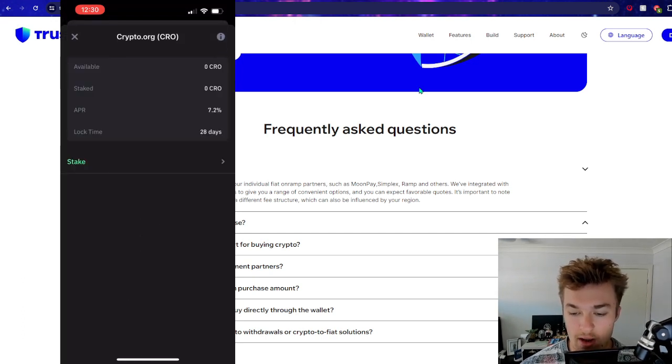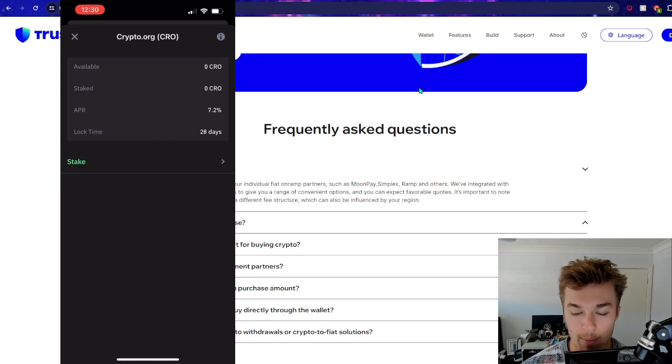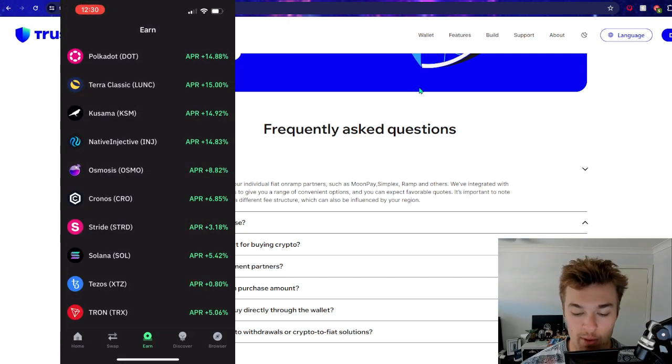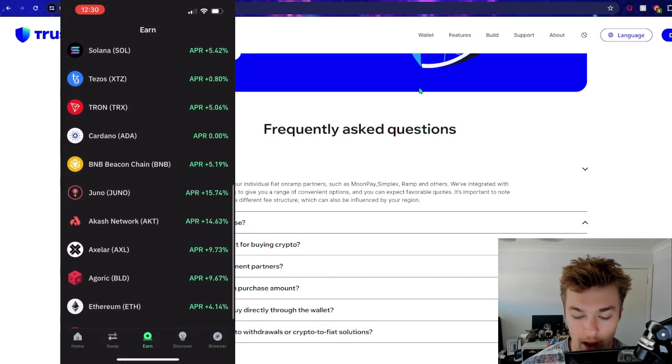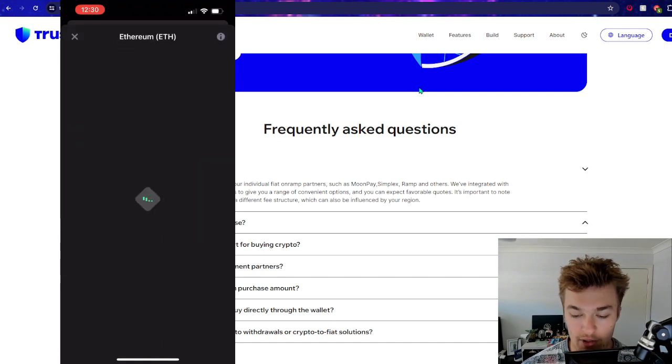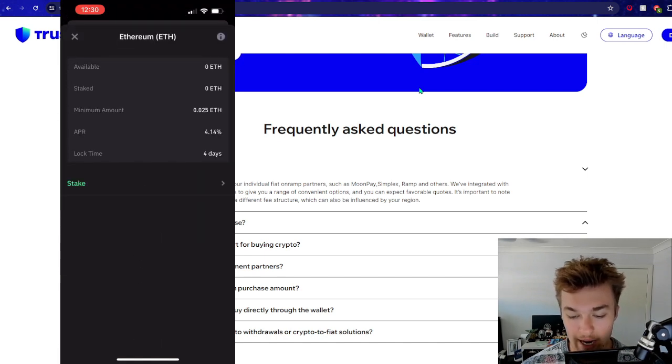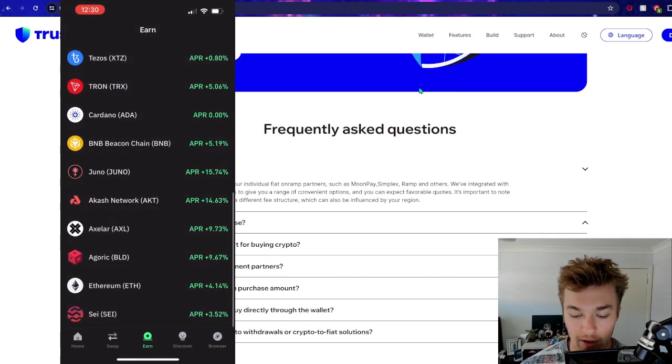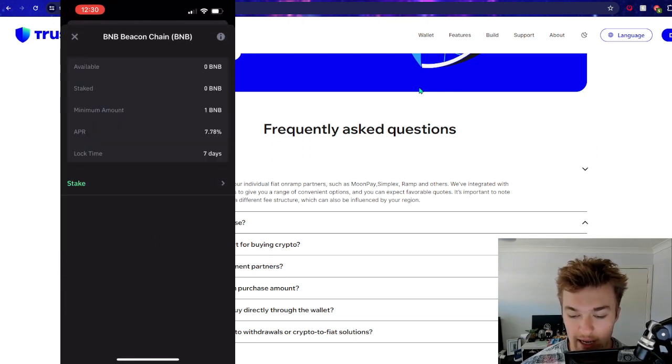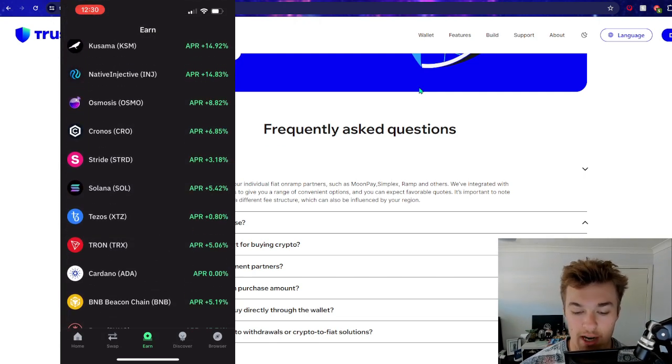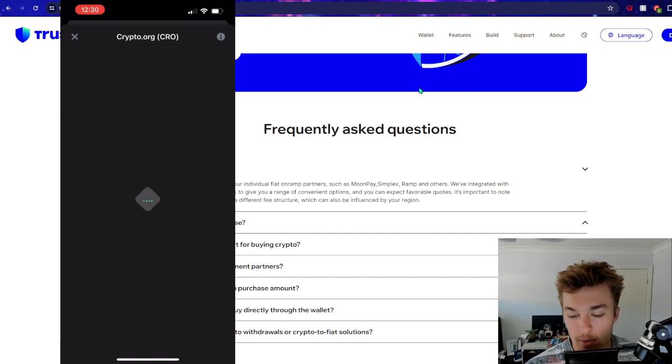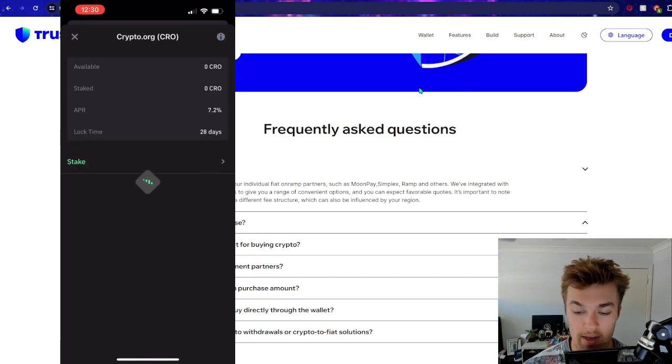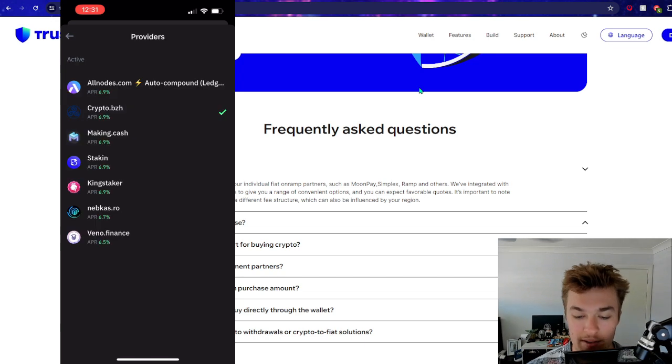Now of course, with each different blockchain, there's going to be different requirements, such as lock time, how much the maximum and minimum is. So you can see it was 28 days unbonding period for the Kronos chain. Whereas Ethereum only has a four-day unbonding period. So you have to be careful with things like that. What's BNB - seven-day unbonding period. So that's from when you are unstaked to when you actually receive your assets. It's just designed to help stop volatility.